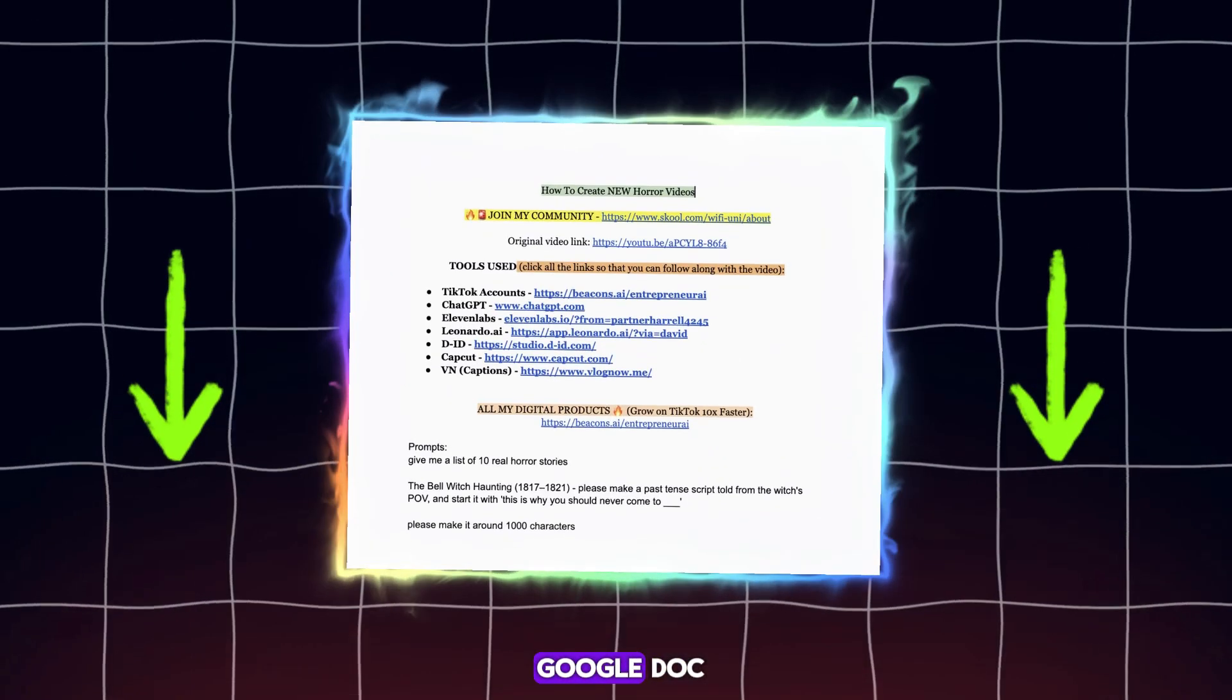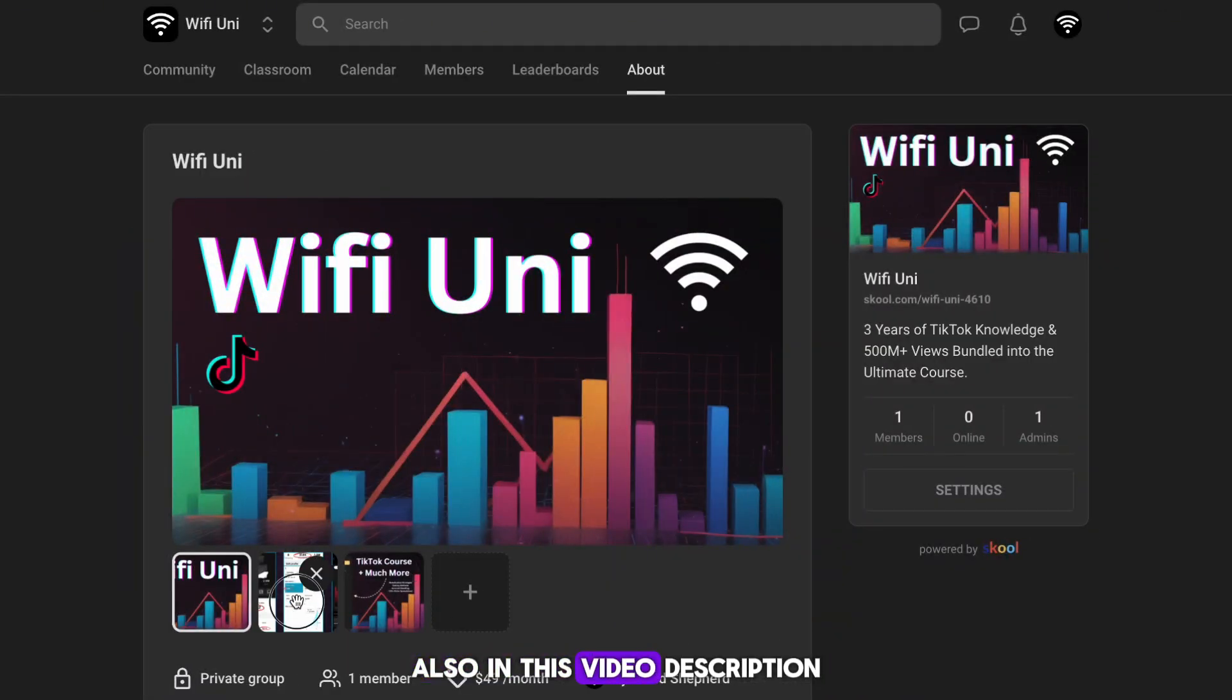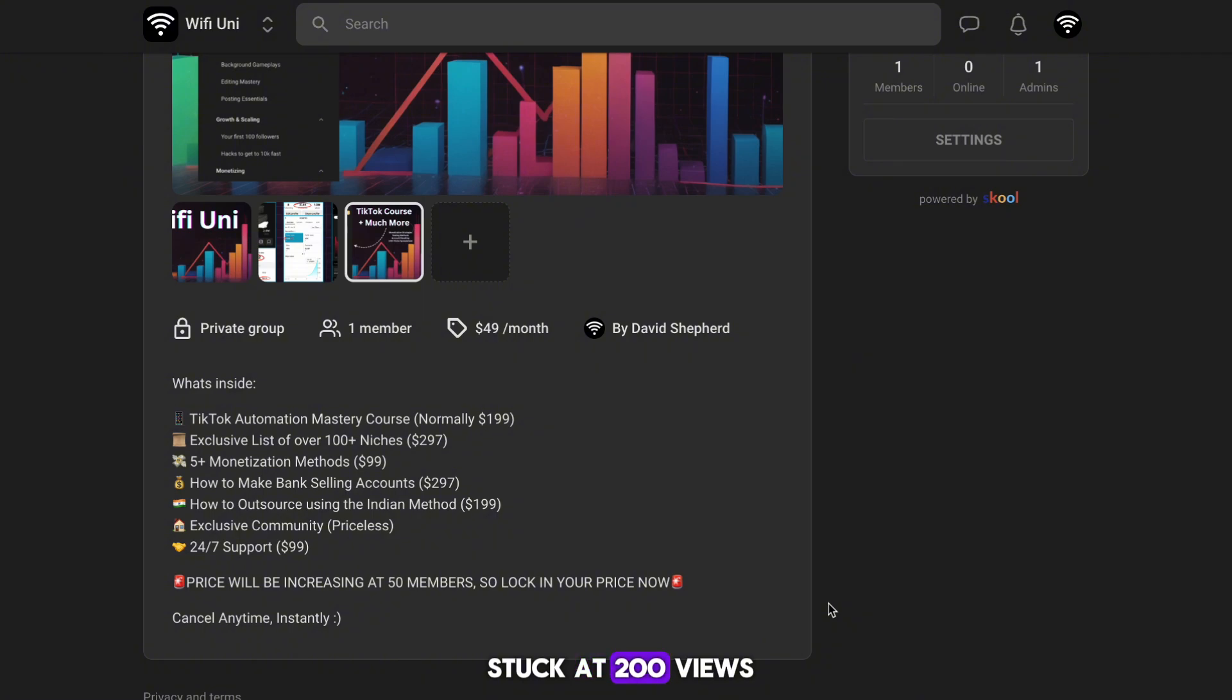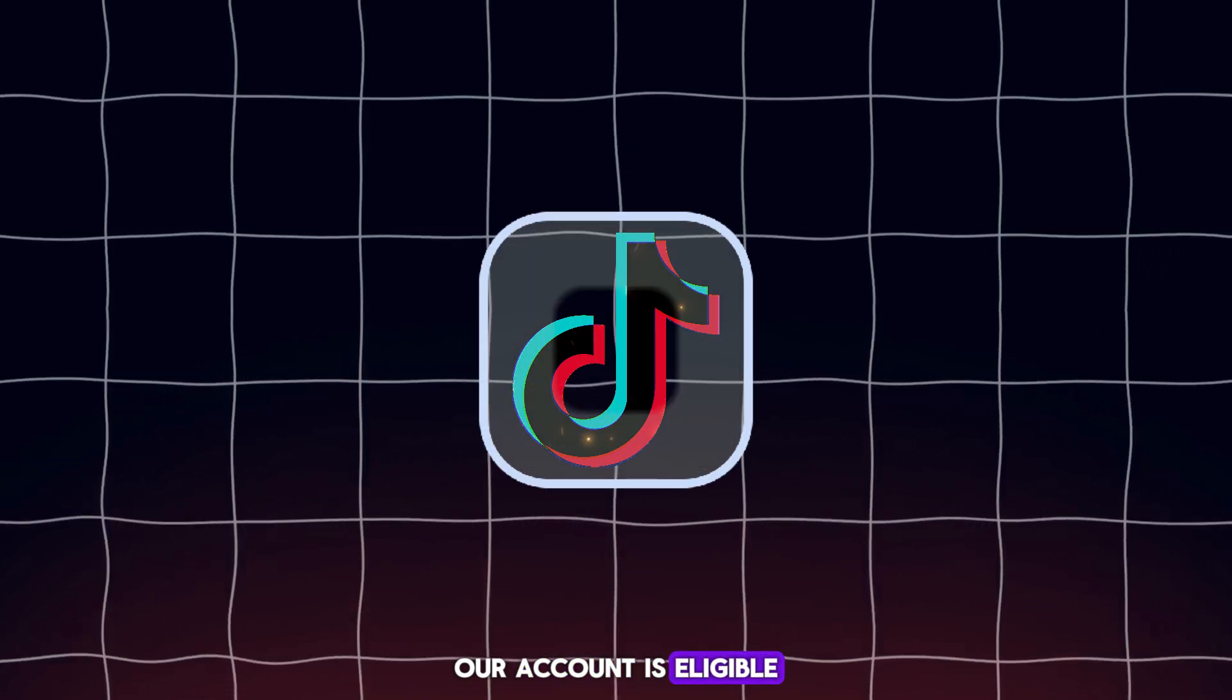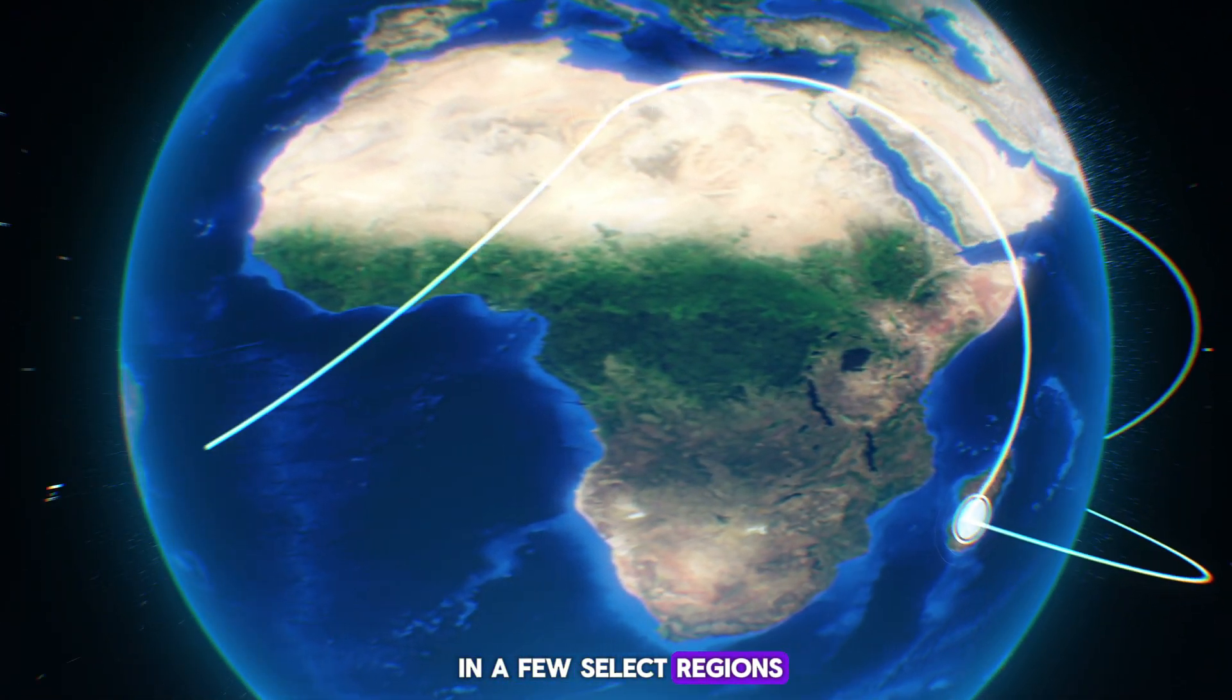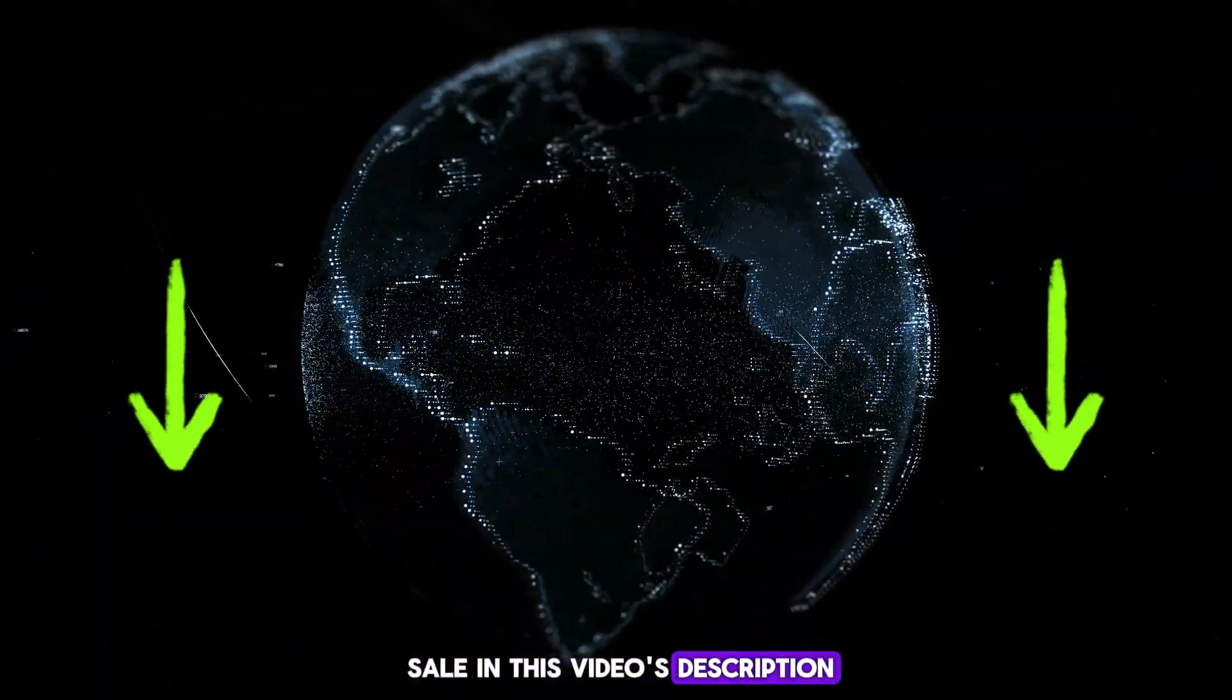In this video's description, you can find a Google Doc full of everything that we're going to use in this video, so open it up. Also in this video description is a link to my school community. If you guys are stuck at 200 views, then this is the place for you. The first thing we need to do is make sure our account is eligible for the TikTok creativity program. The program is only in a few select regions, but if you're outside these regions, don't worry. I have accounts for sale in this video's description.